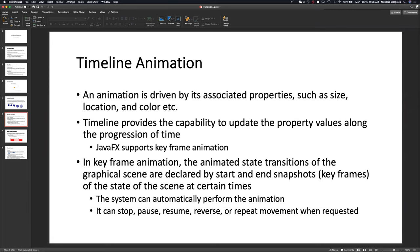If I have 100 keyframes but I'm not updating any of the properties, there may be some animation there but it's not doing anything. The timeline provides the capability to update these property values along the progression of time, which is your keyframe.